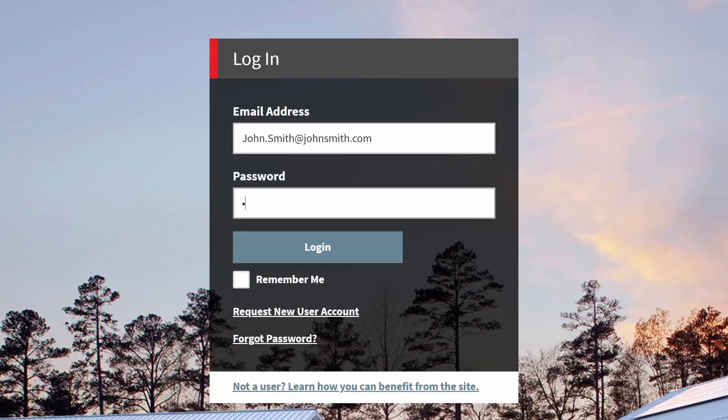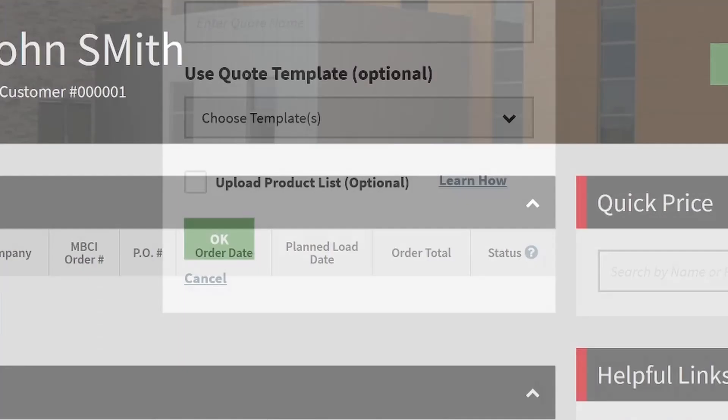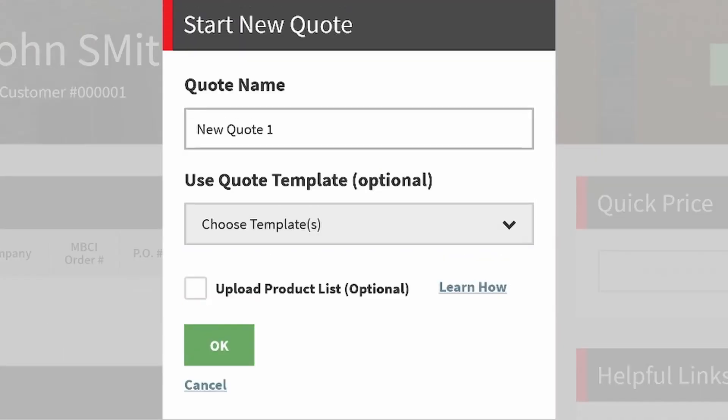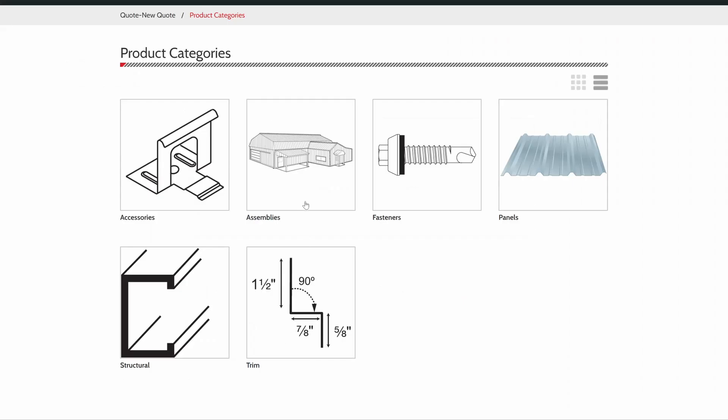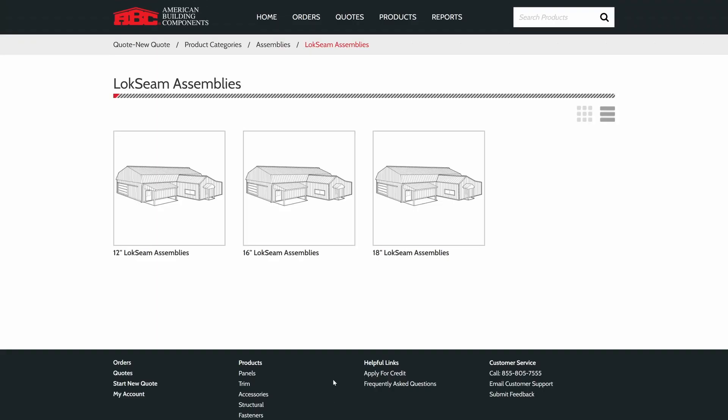Just log in, start a new quote, and then select Products, then Assemblies, and you'll see all products that have assemblies available.